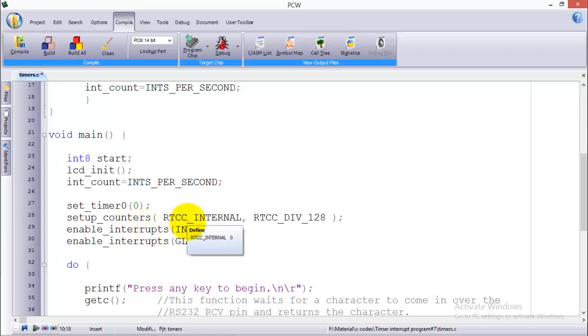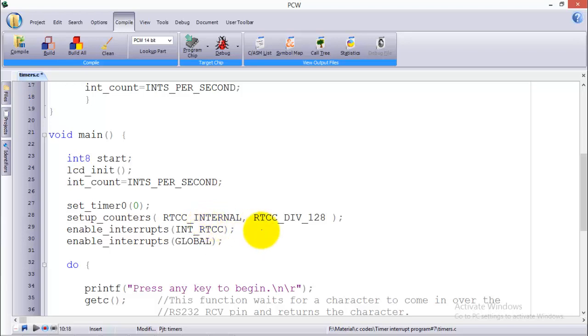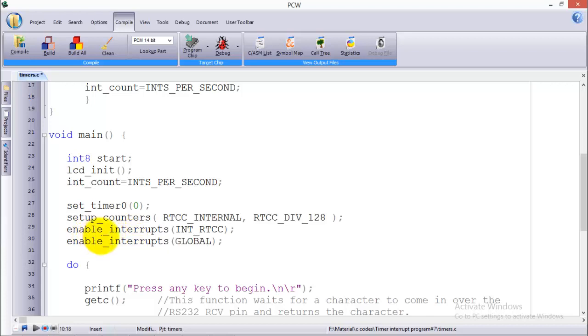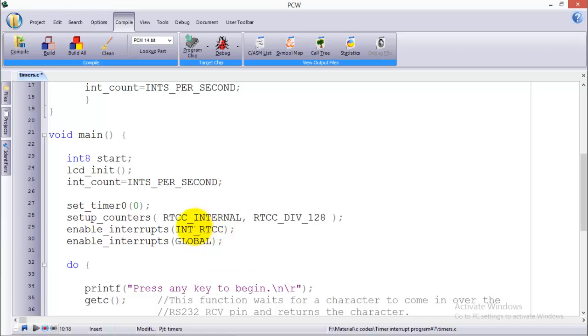It will set up a counter that will take the internal clock as the clock reference or frequency reference. And the 128 is the prescaler. In my case you can use other values between 1 to 256 whatever you like, but I will use 256 later. Then comes the interrupt: enable_interrupts INT_RTCC. INT_RTCC is used for timer 0, or you can also use timer 0 instead of RTCC.